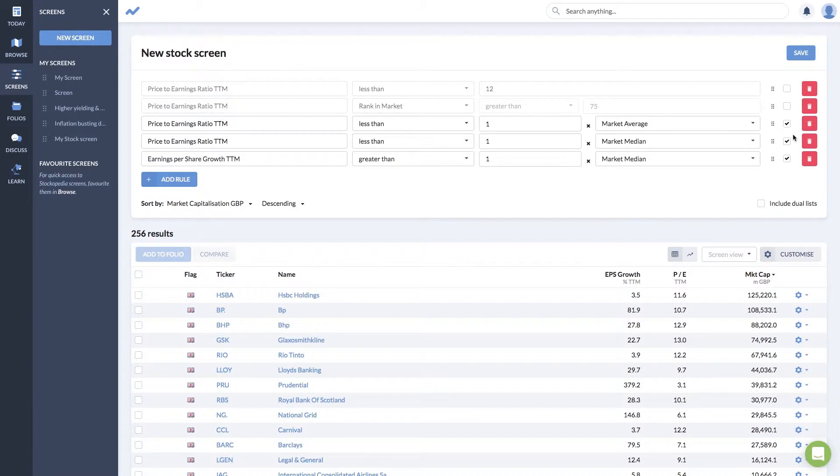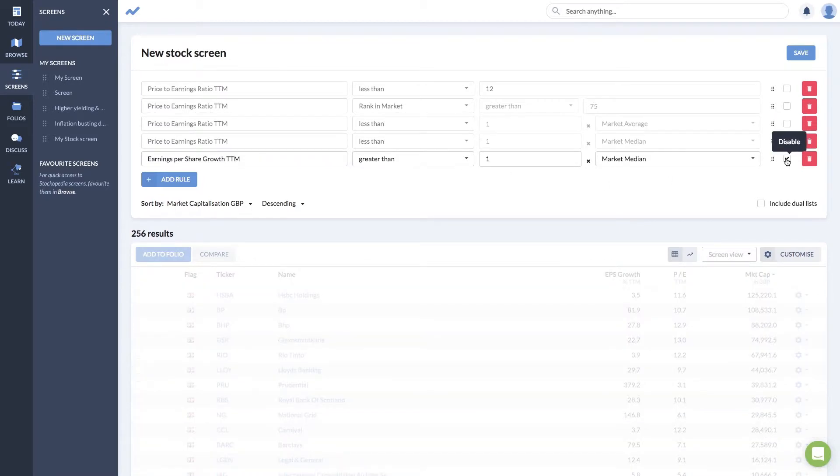The nice thing about the ranking rule is that you don't have to remember the order of the distribution. Whether you're looking at PE ratio or growth rates, if you want the top 10 or 25 percent, 100 is always standardized as best for each financial ratio.